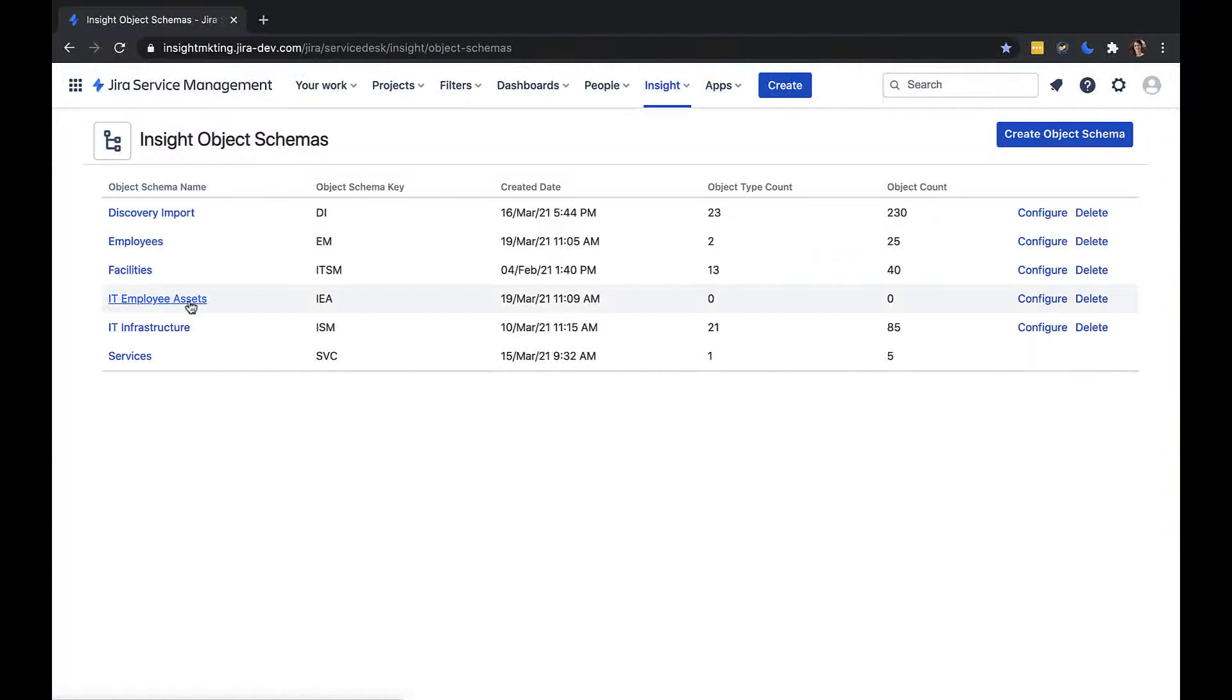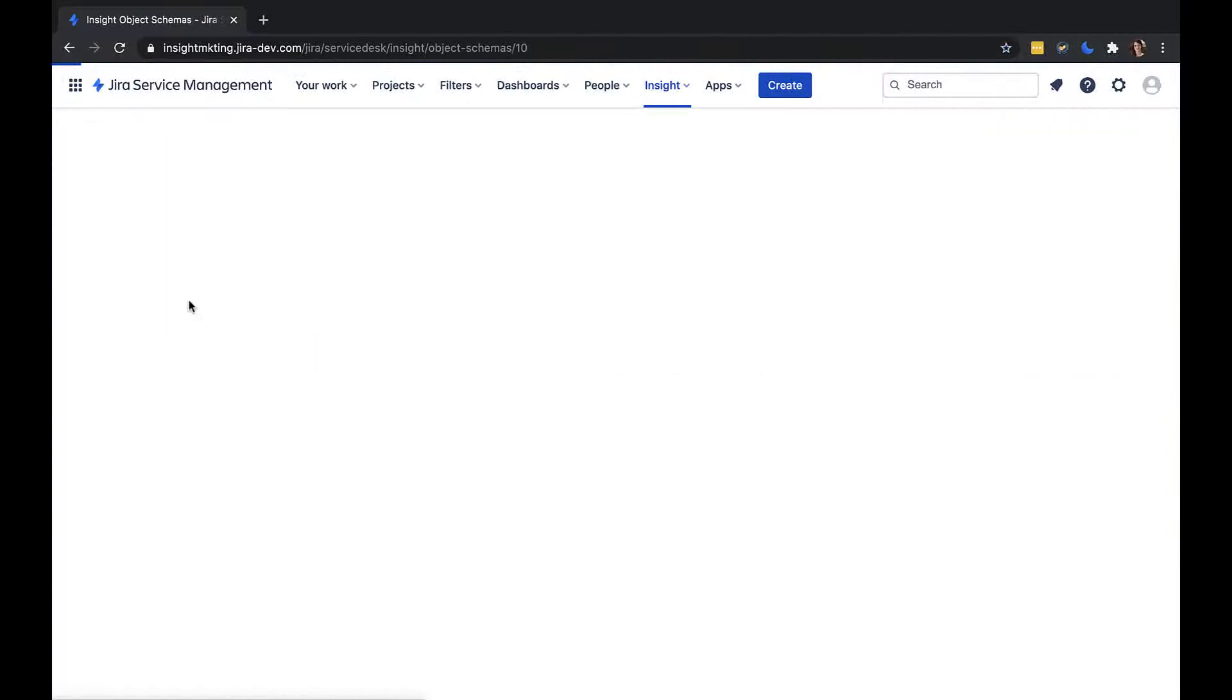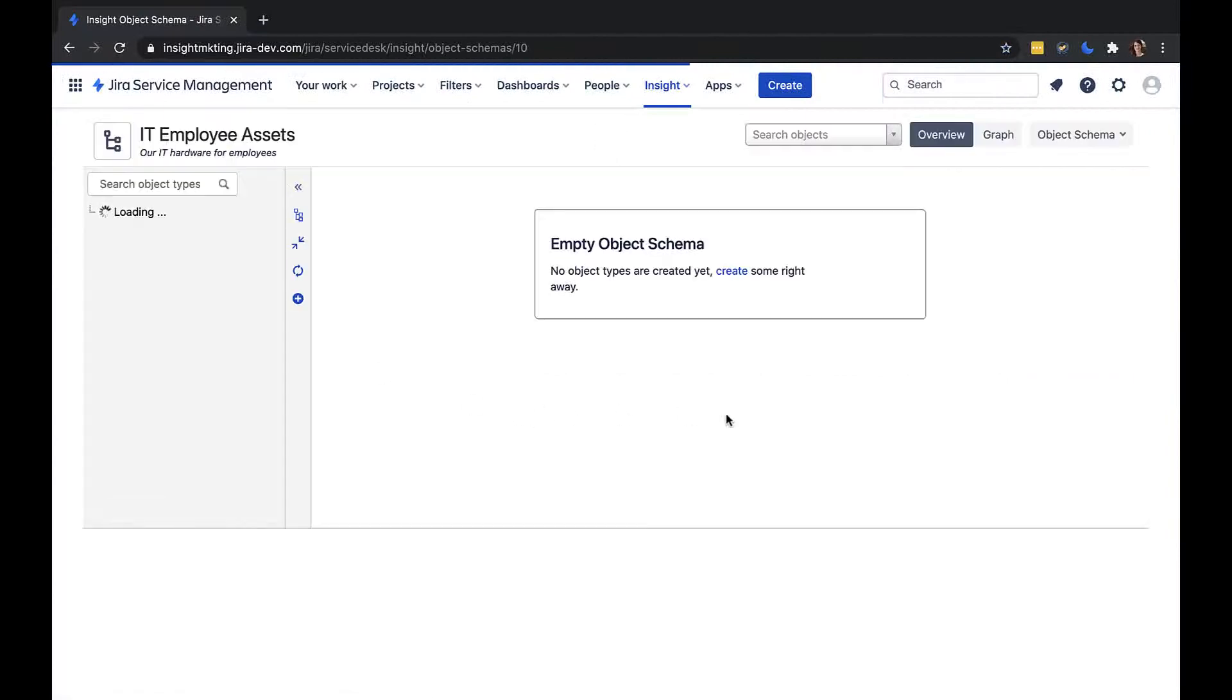If I open it up, we can see that it's currently completely empty. I'll show you how to add objects in future videos.